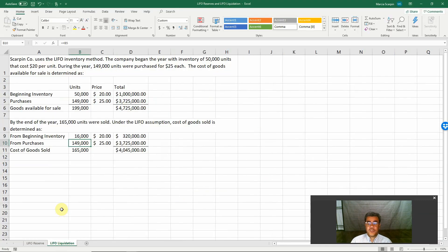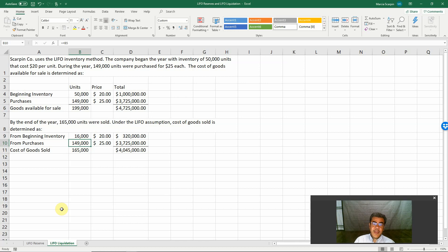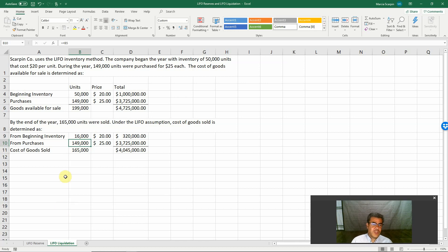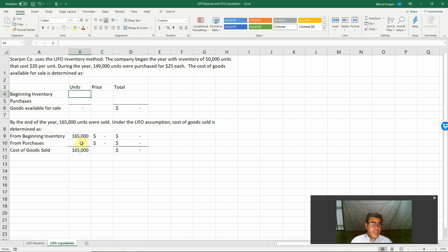LIFO liquidation. Let's consider that Scarpin Corporation used the LIFO inventory method. The company began the year with inventory of 50,000 units. So let's delete it here. Beginning inventory.